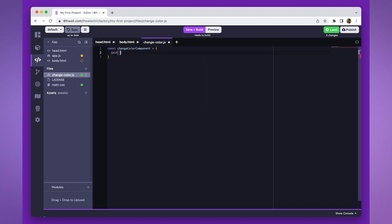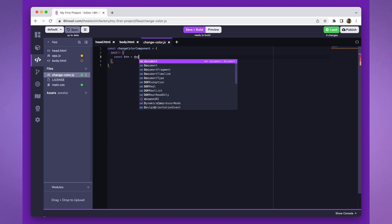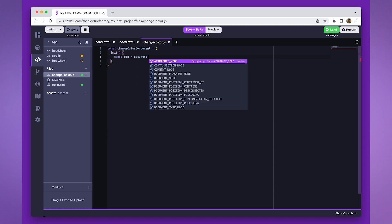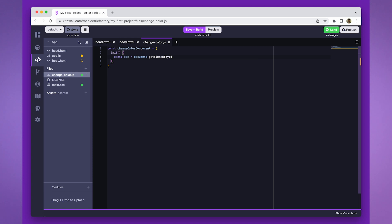We've created a new file called changeColor.js, which contains our changeColor component. First, we'll use document.getElementById to retrieve the button by its assigned ID, myButton.